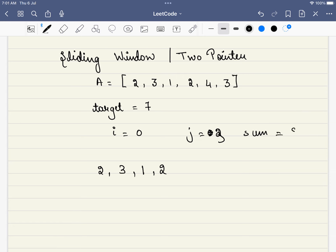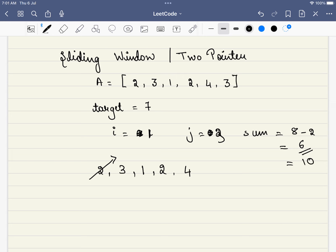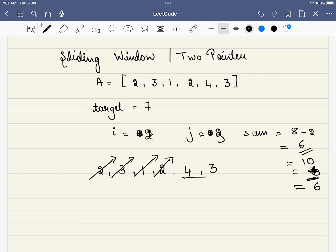Now the sum equals 8, which exceeds the target, so we stop expanding. Instead, we shrink from the left: we increment i and subtract that element from the sum. The new sum becomes 6 and i becomes 1. Since sum is below target again, we add the next element (4): sum becomes 10. We can remove from the left again — new sum is 7, i becomes 2. Since sum equals 7, we must delete again — sum becomes 6. We add the next element (7), and finally this gives us our optimal answer.